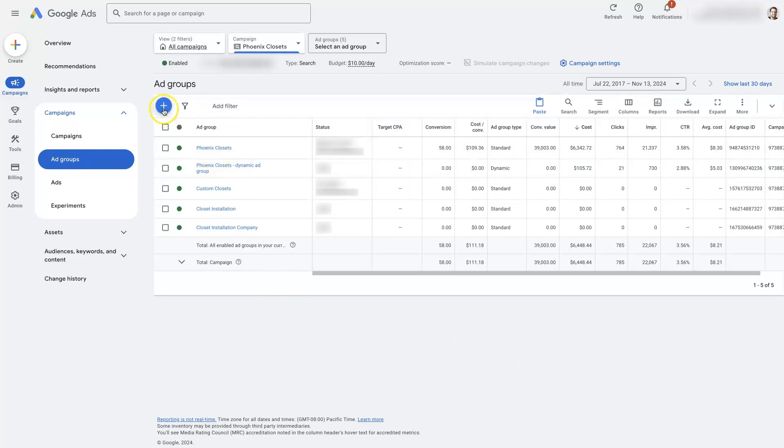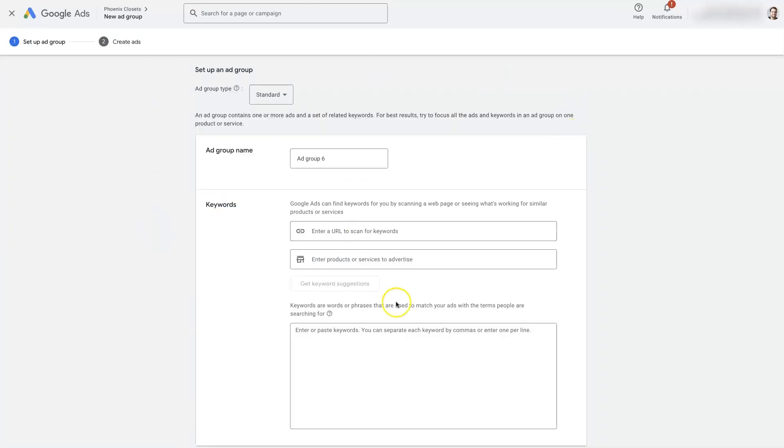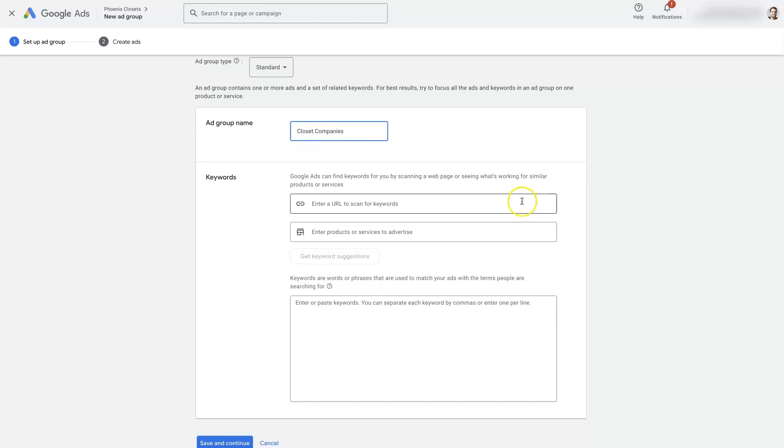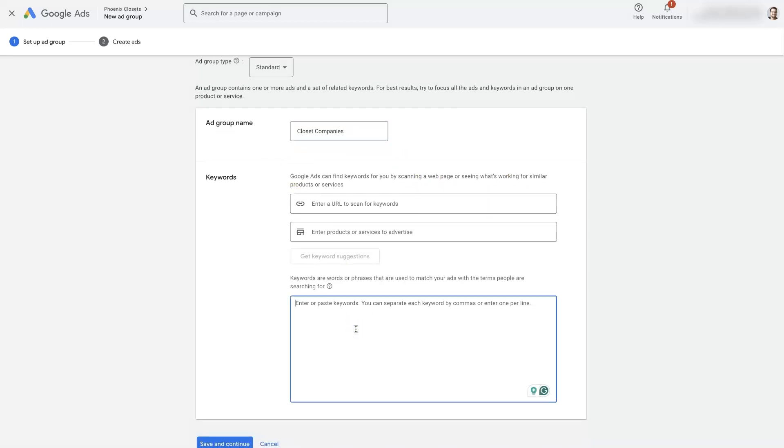Or we can just click this plus button right here. It's going to pop open a page where we can create an ad group. We'll want to give it a name, so maybe it's closet companies.